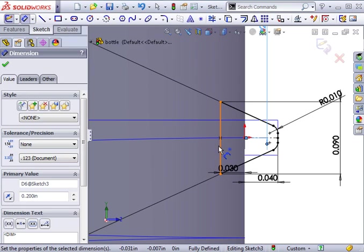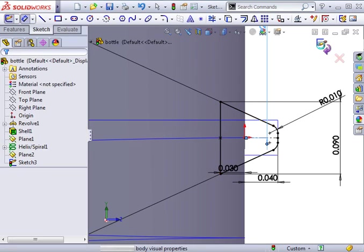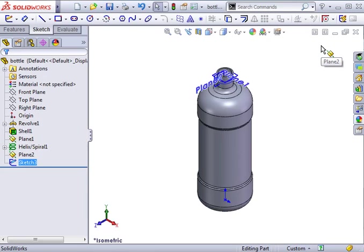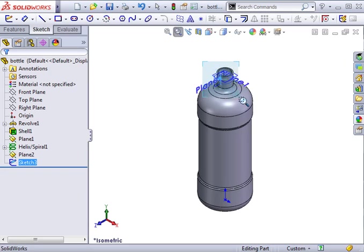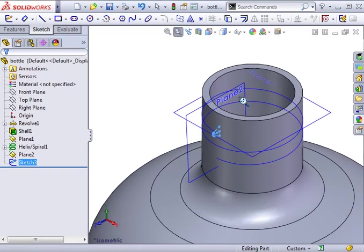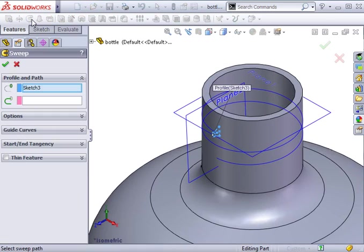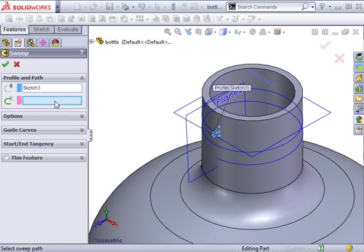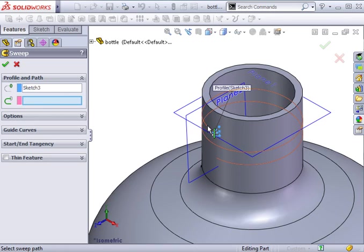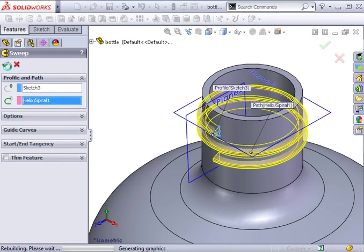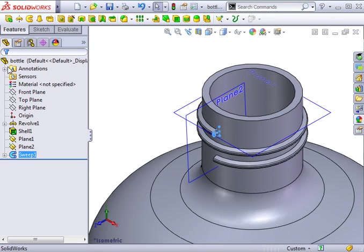With the thread profile complete, I'll exit the sketch and create a sweep feature. The sweep profile will be the thread profile sketch, and the path will be the helix. I'll click OK, and the thread is nearly complete.